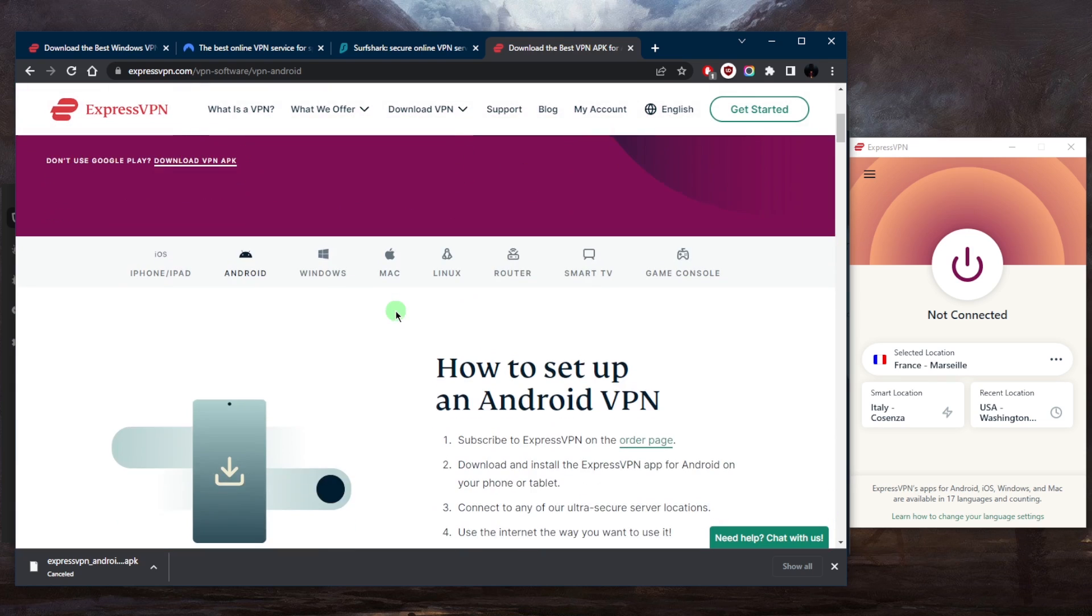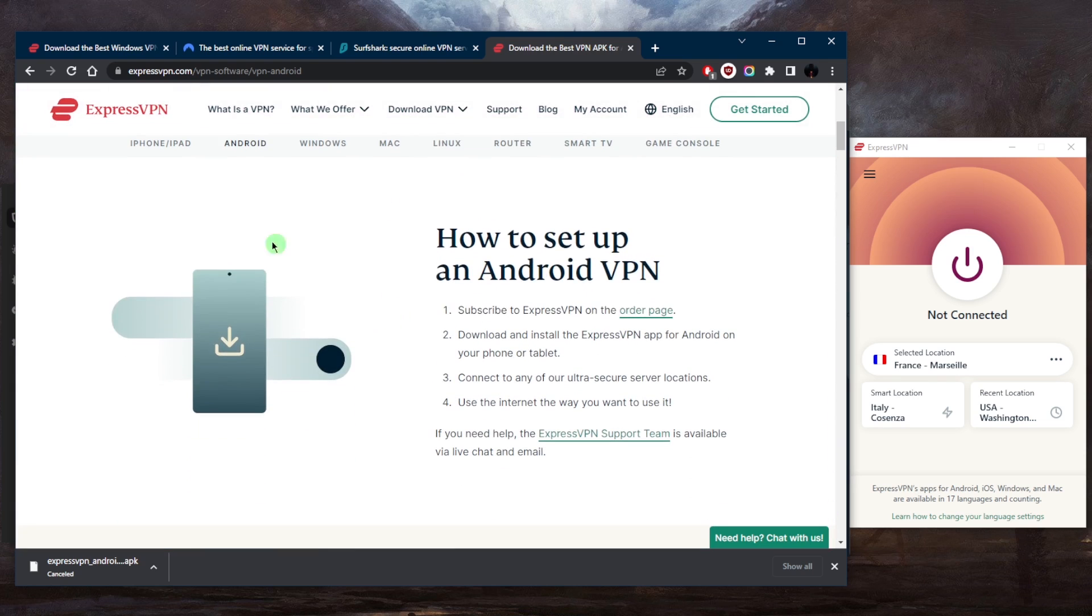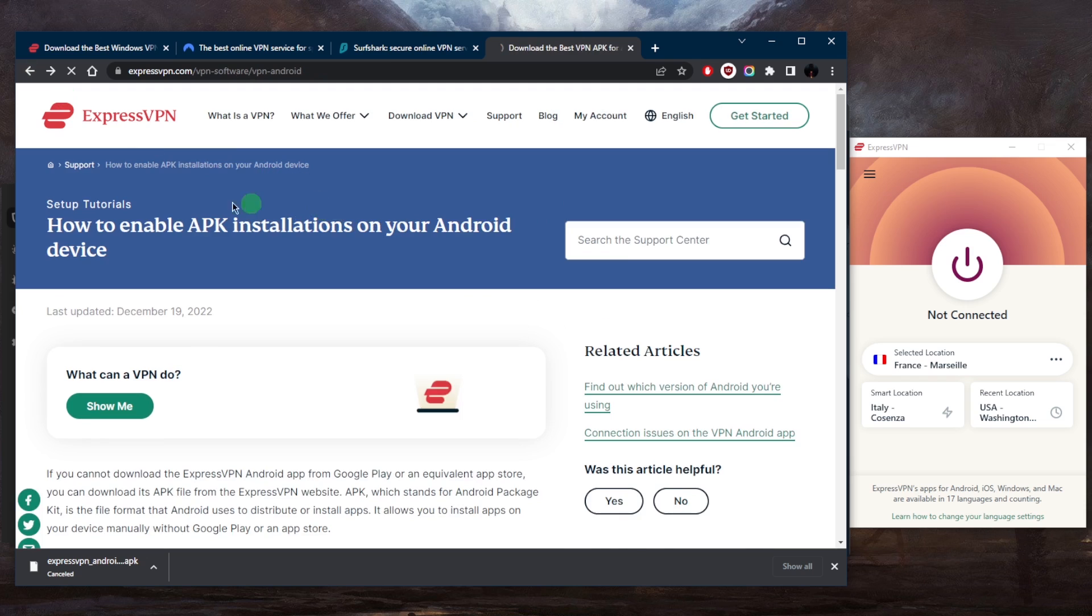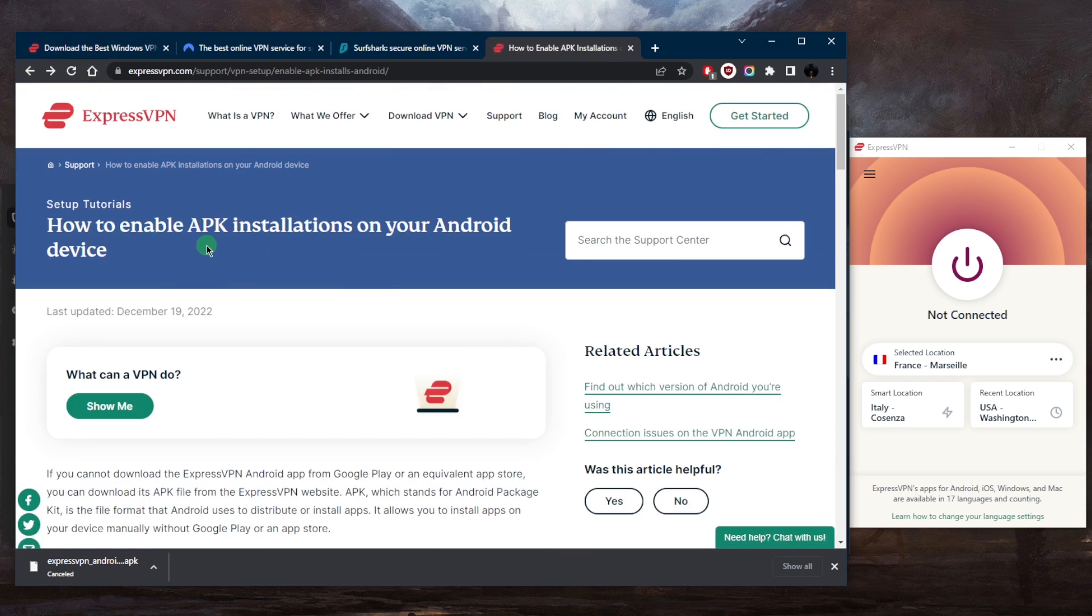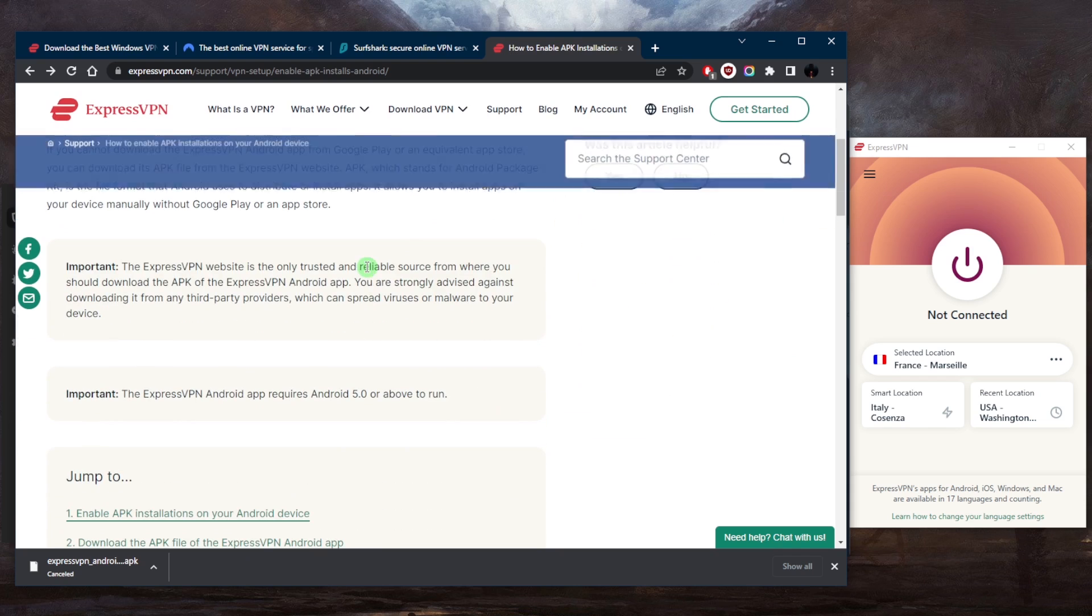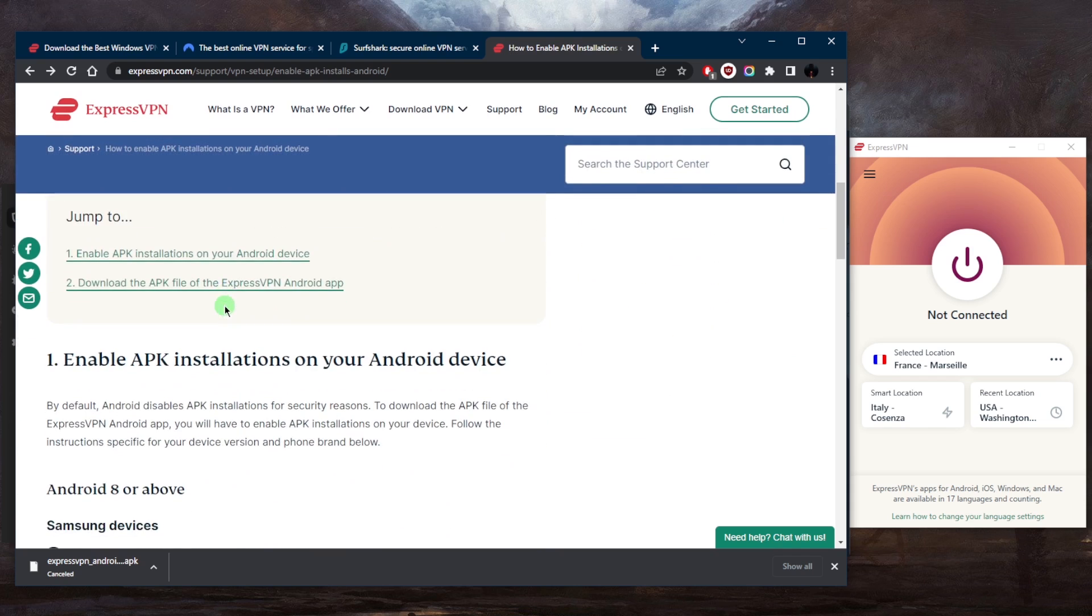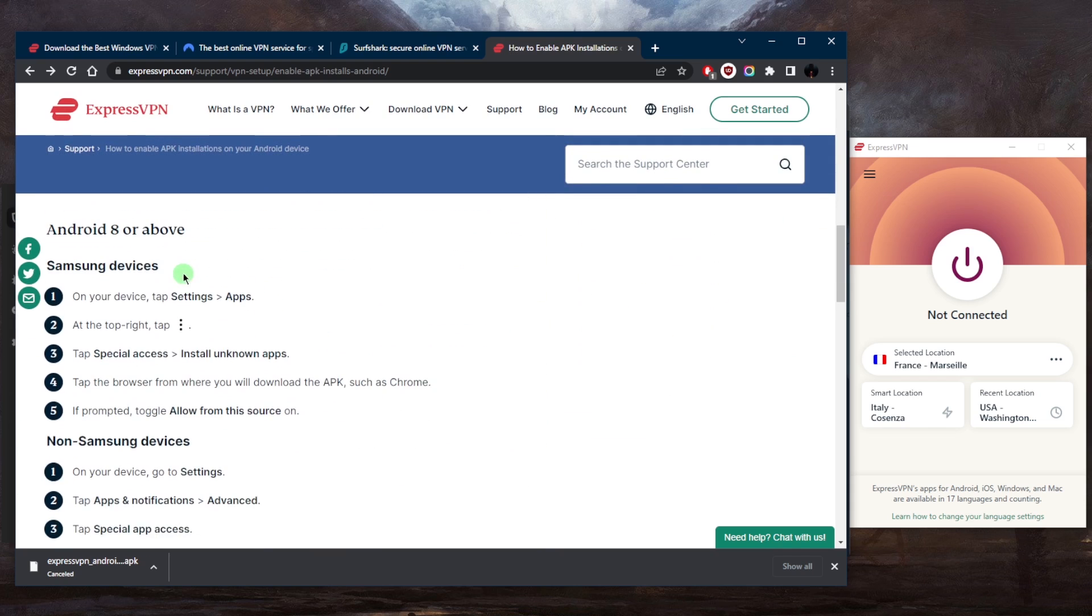Now of course you're going to have to set it up, so let me show you how you can do that. Right here we have how to enable APK installations on your Android device. First of all, if you're on Android 8 or above, if it's a Samsung device, on your device tap the Settings, then Apps.